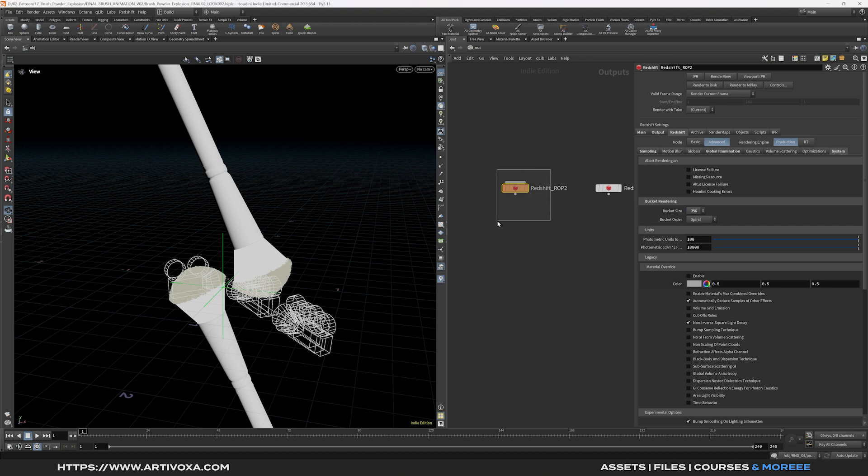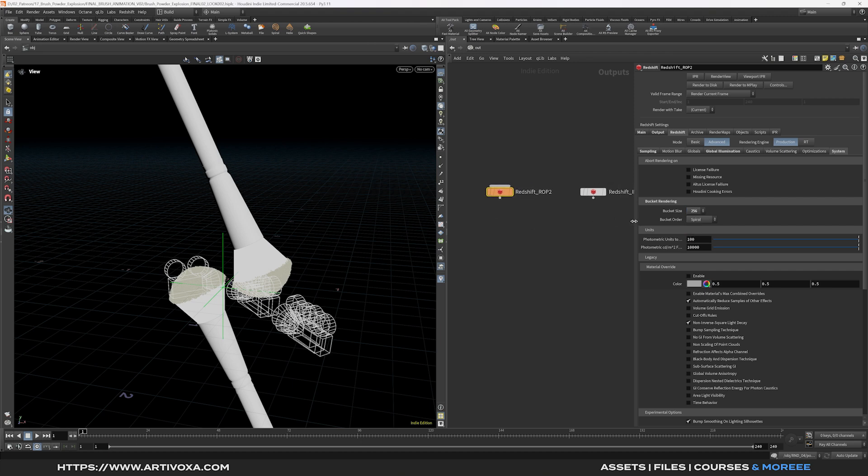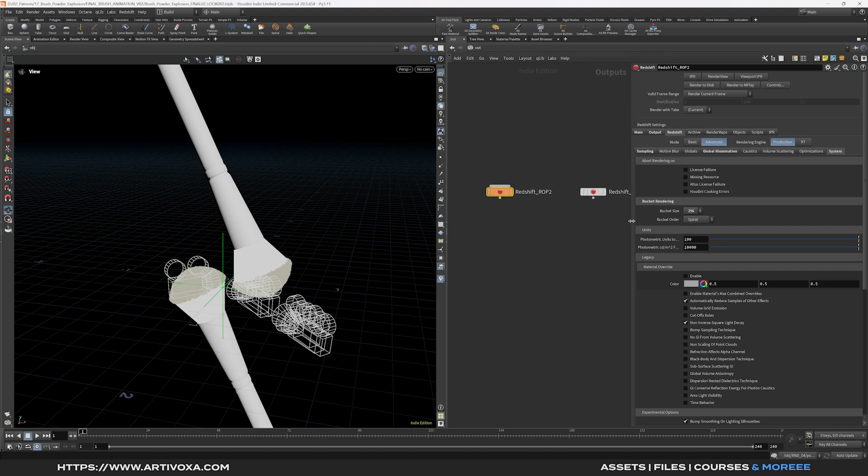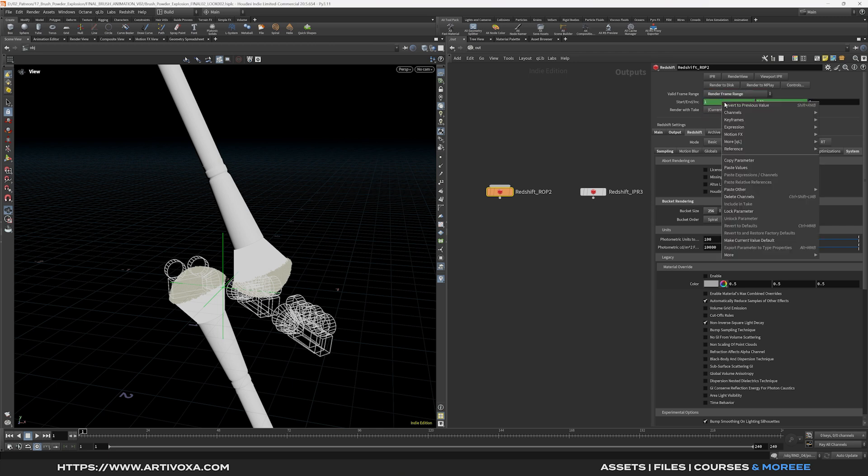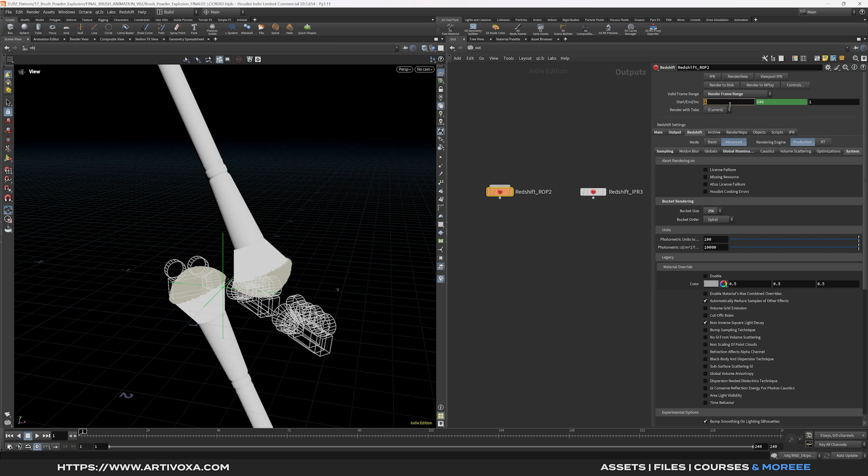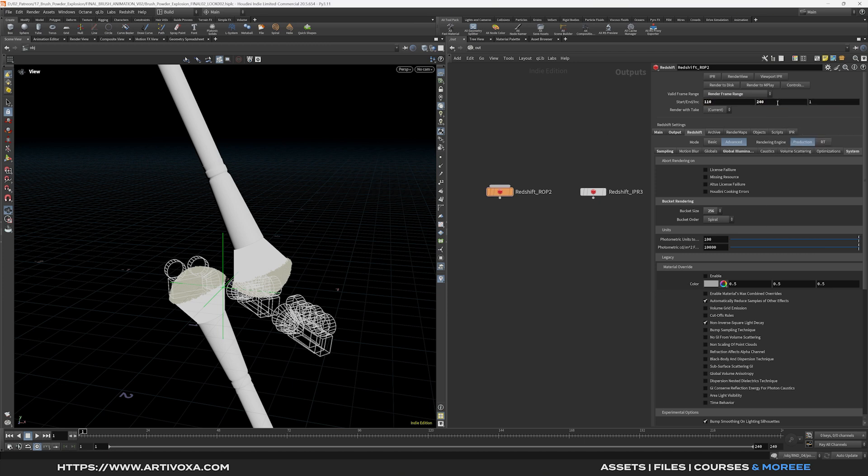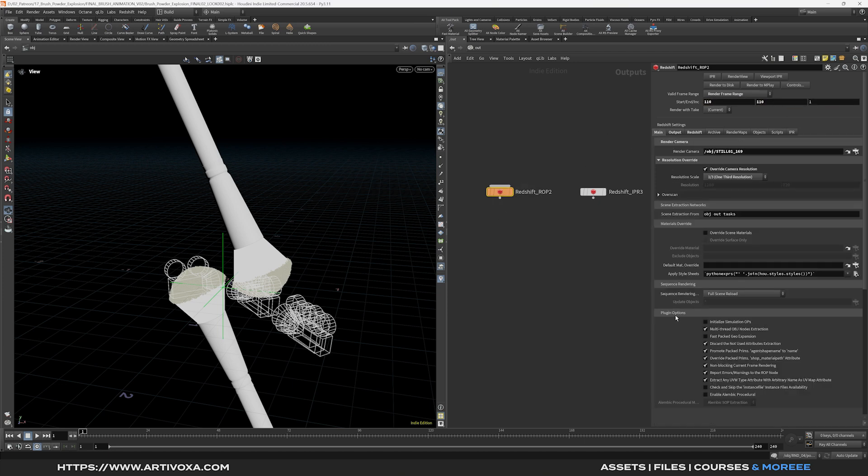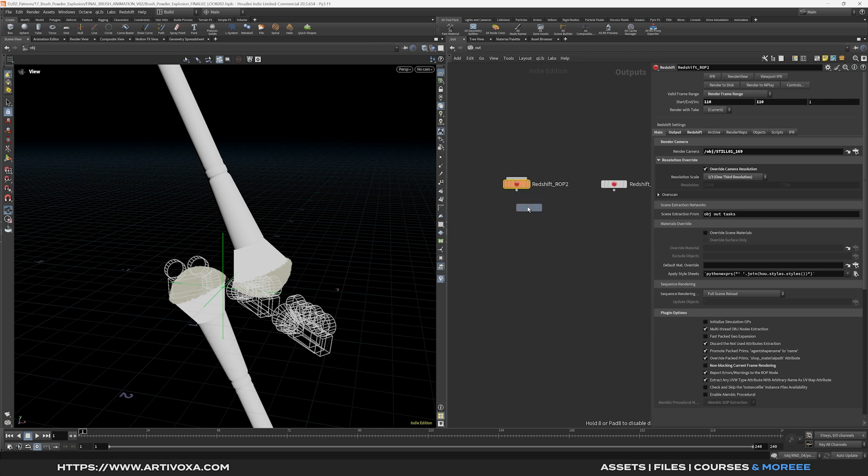So here for this first camera I want to export the frame at the frame number 110. So here I will change that to render frame range. I will set the first frame as 110. And the last frame as 110. And now I need to go to the main tab. And I have to disable these options. Non blocking current frame rendering. So now I can copy and paste this one.